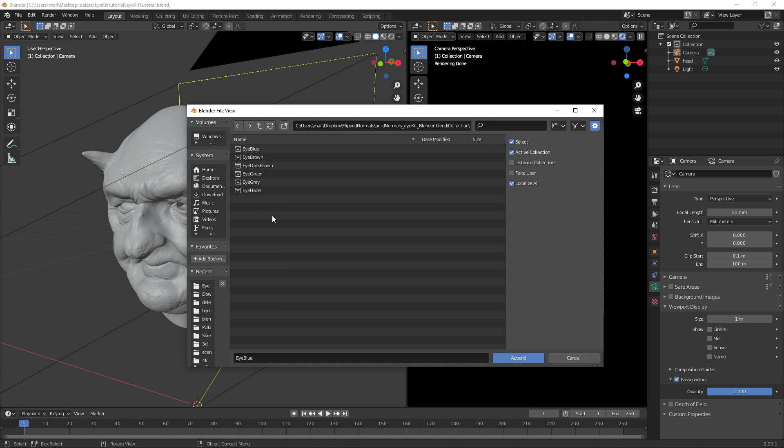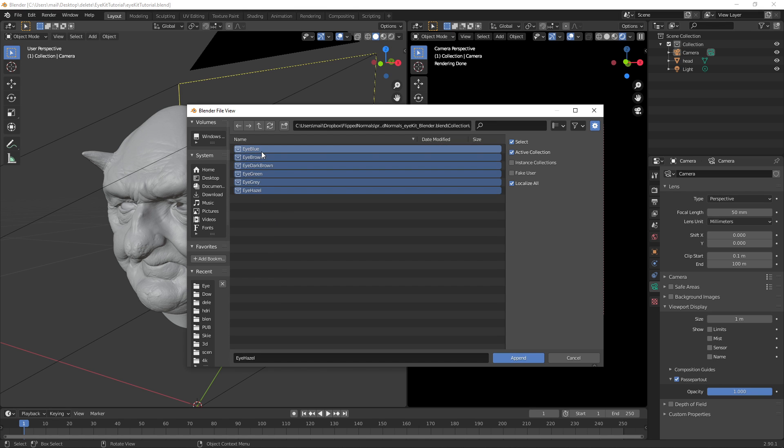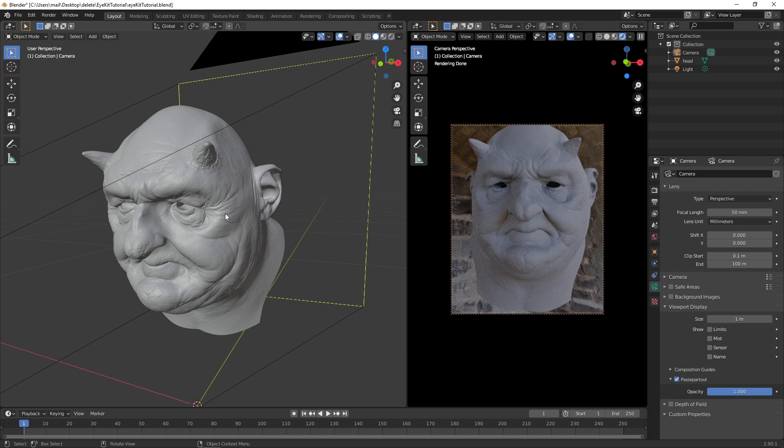If you want to bring in all of them, you can totally do that. So now we can bring in all the different eye colors we have. Hit Append, and now these will appear over here as a collection.